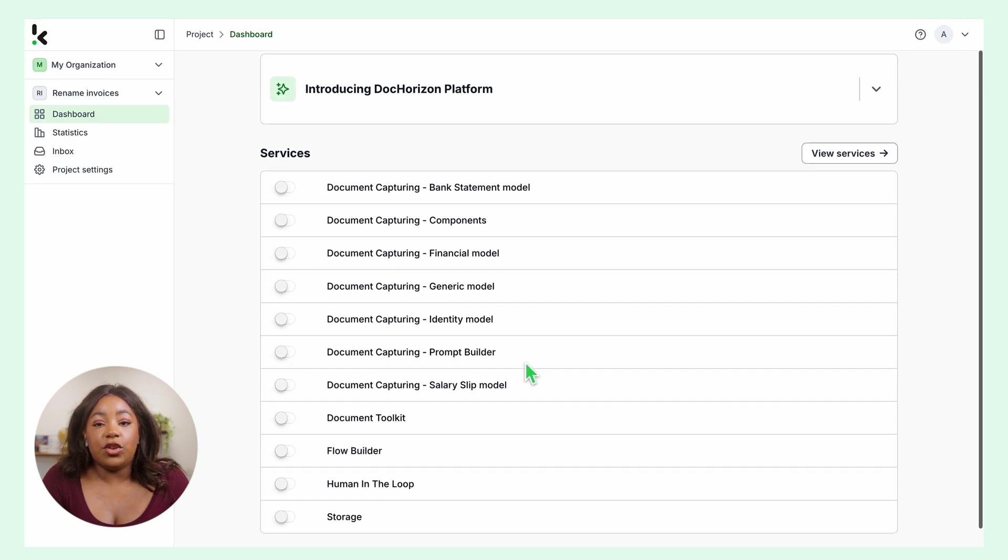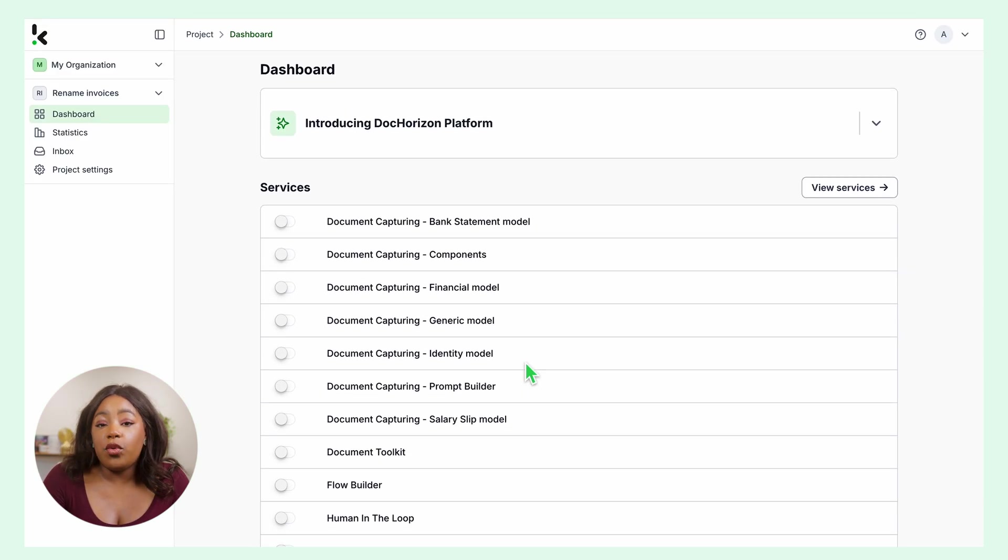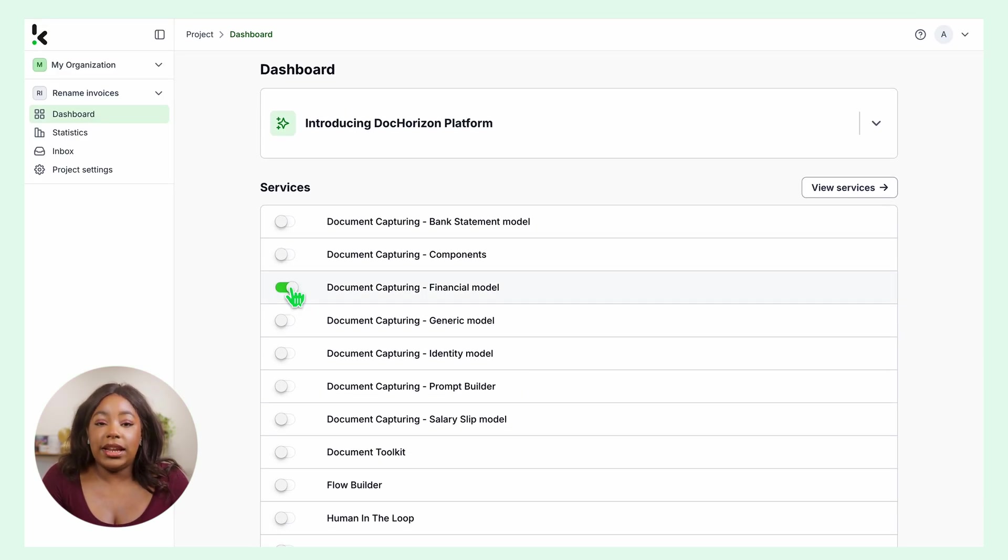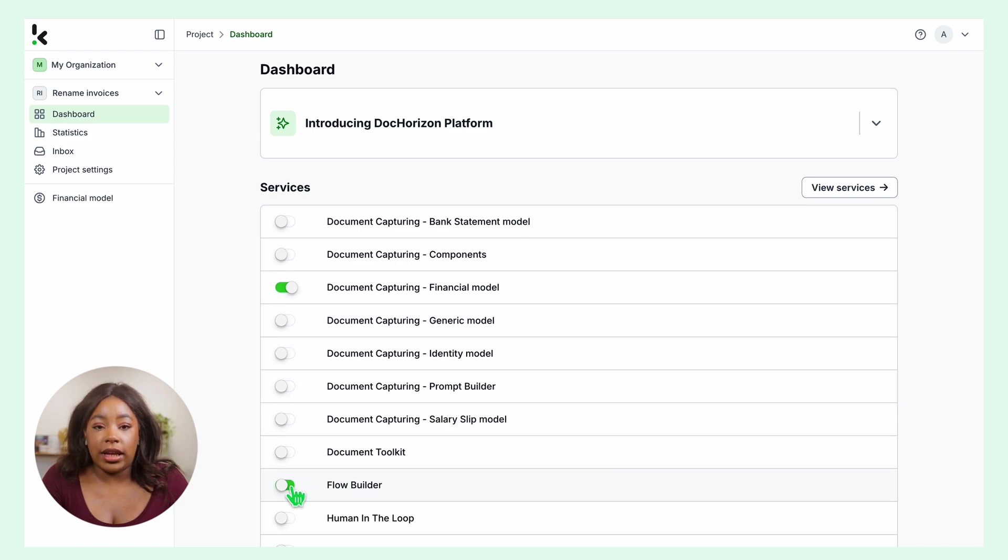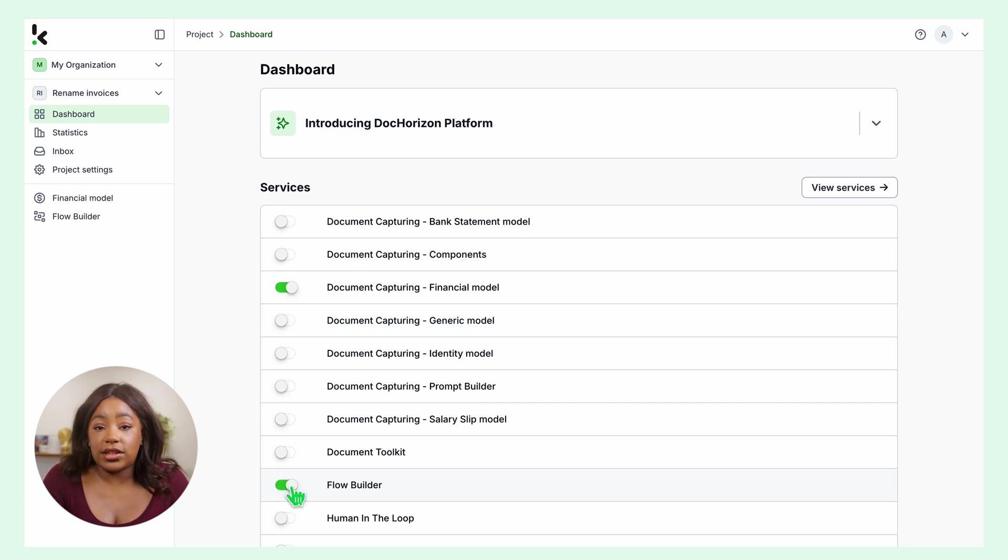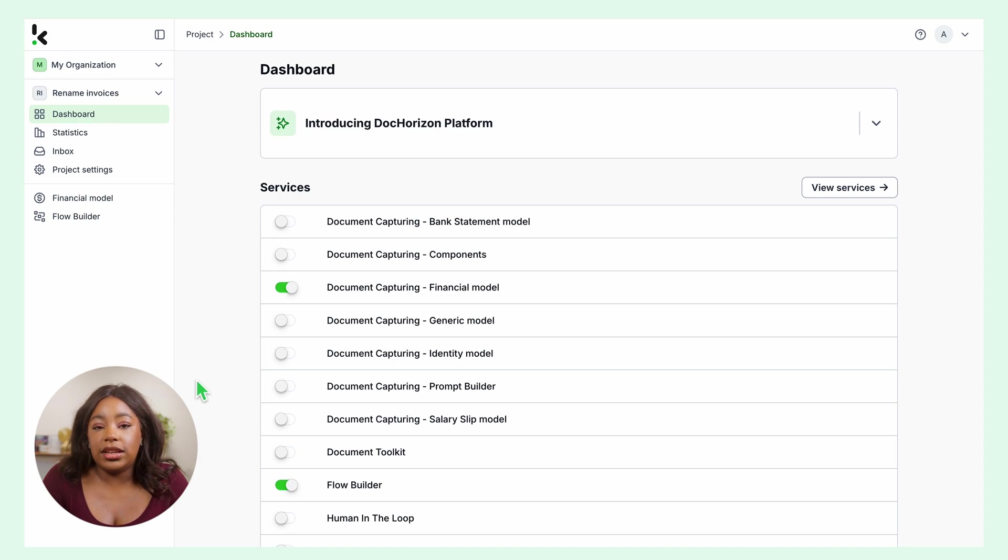After logging in, you will have an overview of our services. Simply enable the financial document capturing and the Flow Builder services to get started. This setup ensures you have everything you need right from the start.